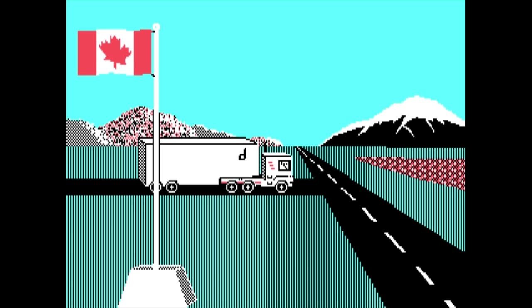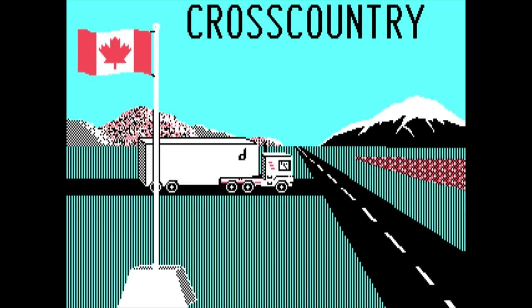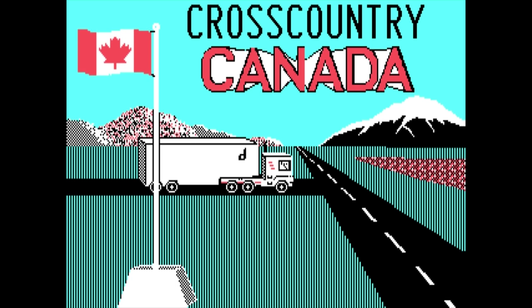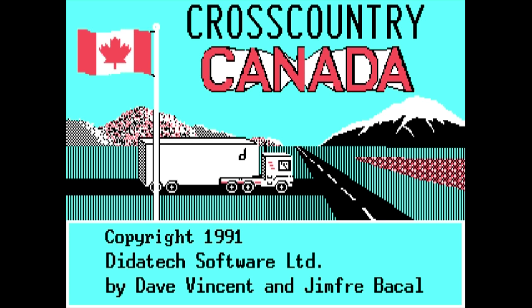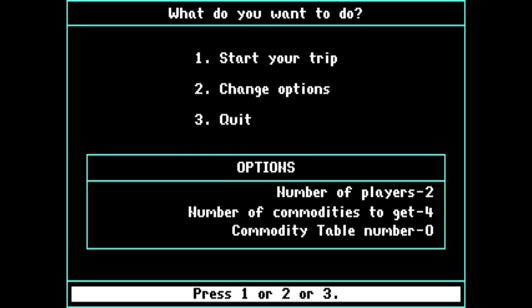Back to Cross Country Canada, of which we'll be looking at the most famous version here — the MS-DOS one ported over by Jim Free Bacall. And yes, that's the same guy who later became known for his blues music. The game begins with a truck, a flag, and a musical ditty. You're then given options like the number of players, loading a saved game, and difficulty parameters.